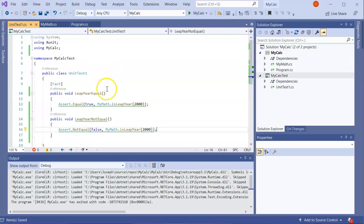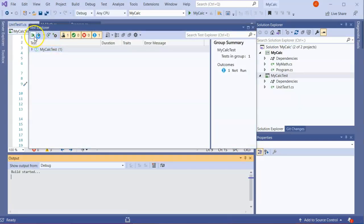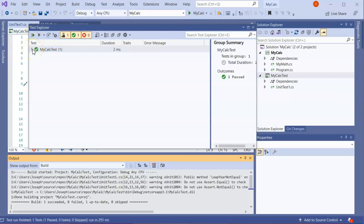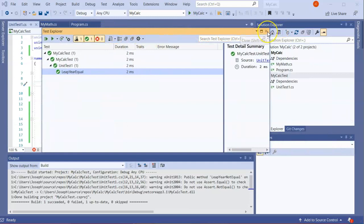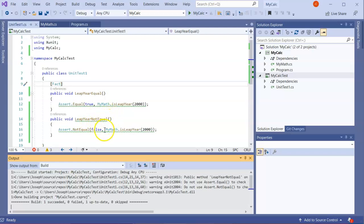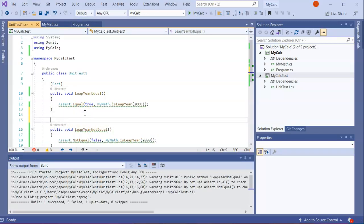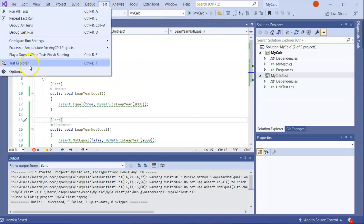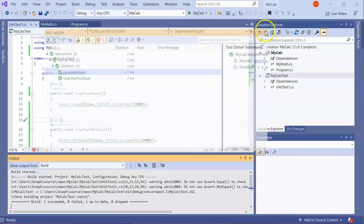I save and run the tests. Go to Test, open Test Explorer, and click Run All. I can see LeapYearEqual appears but LeapYearNotEqual is not showing up because I forgot the [Fact] attribute. I add [Fact] to that method, save, and run again via Test Explorer. Now both LeapYearEqual and LeapYearNotEqual are tested and visible.